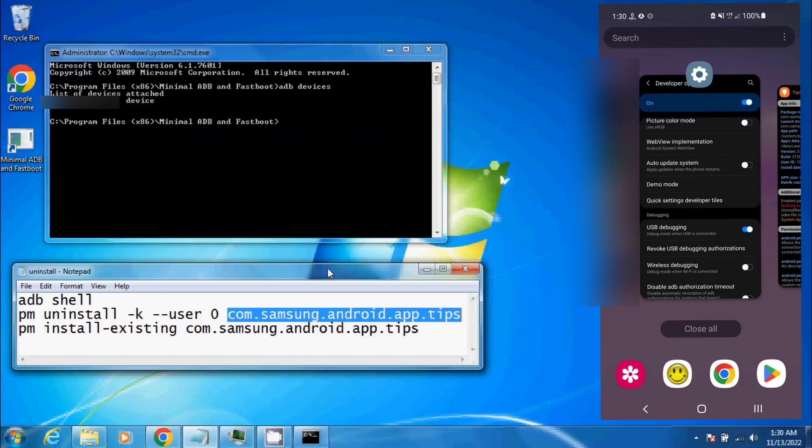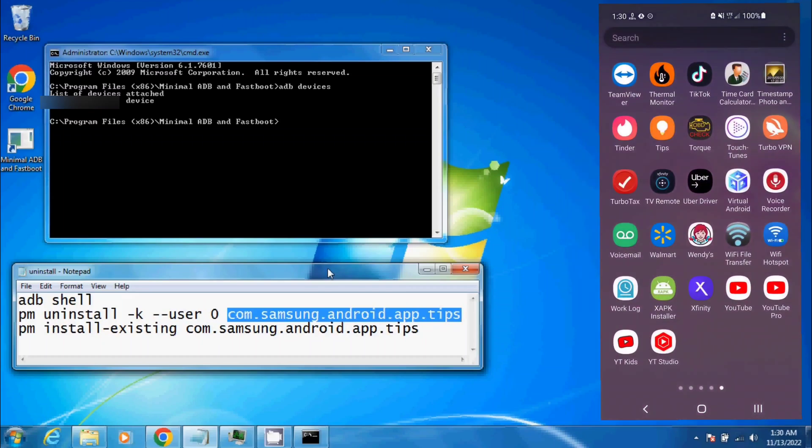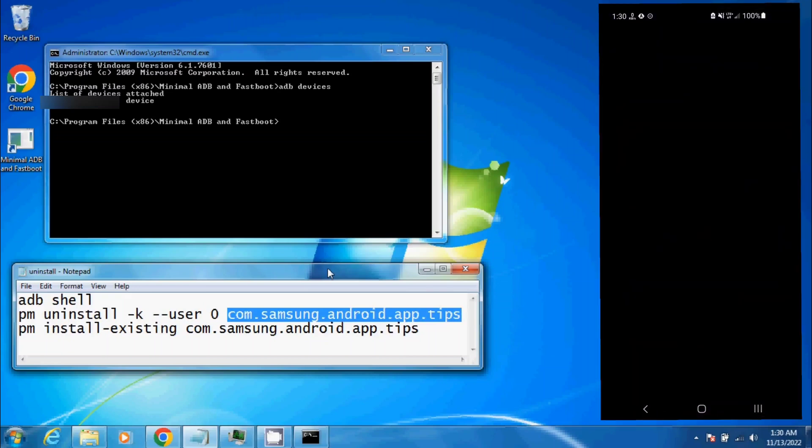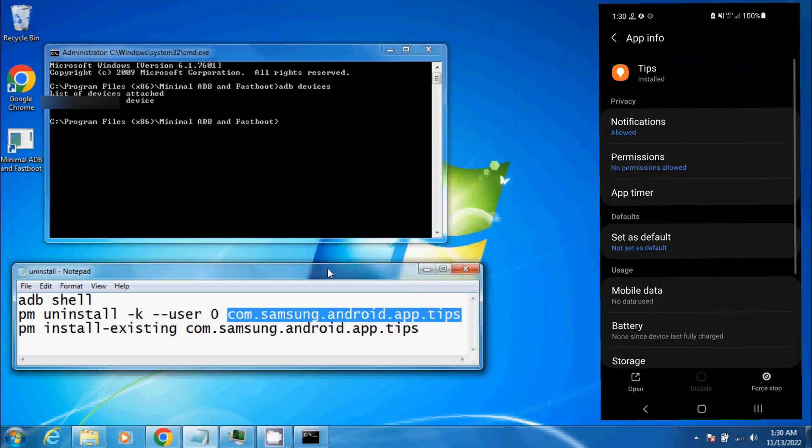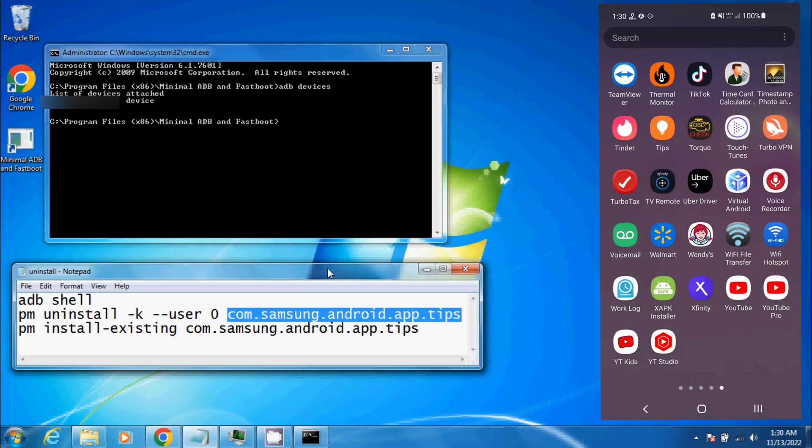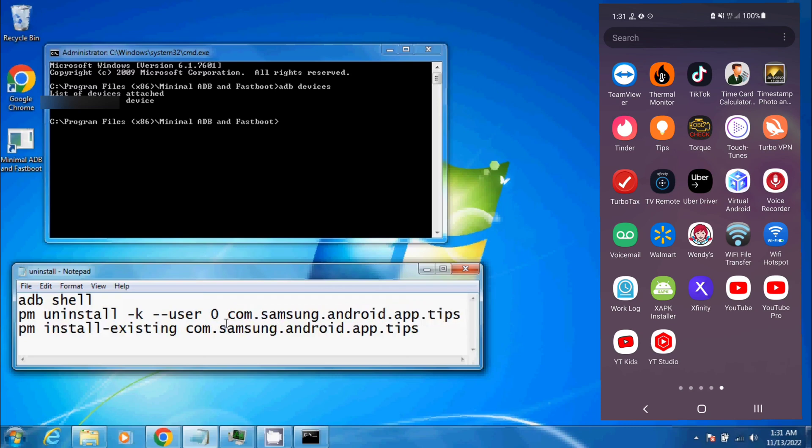I'm going to load this up so you can see Tips right here. I'm going to show you that you cannot uninstall or disable it by default, but I don't want it showing up in this list. So we'll go to the computer and copy this line here,